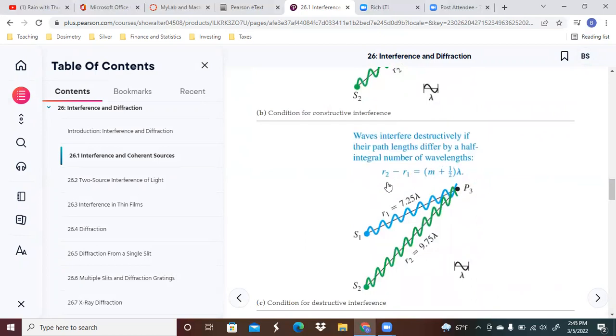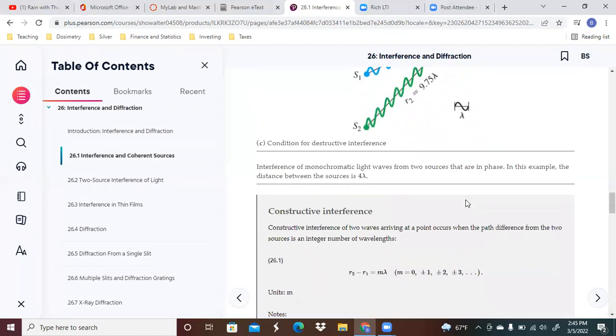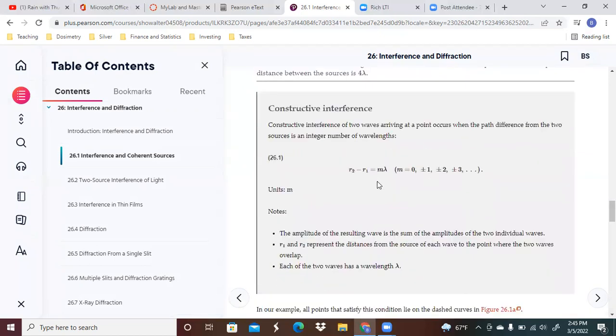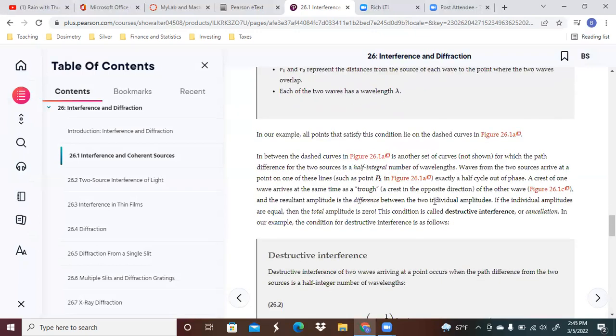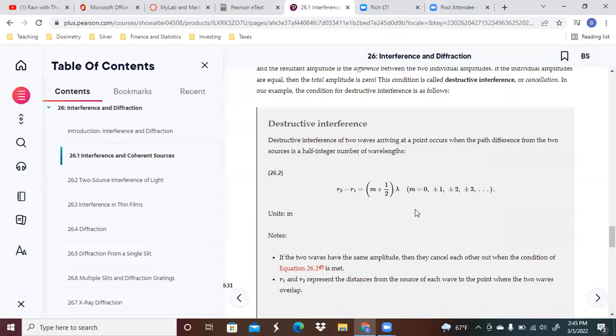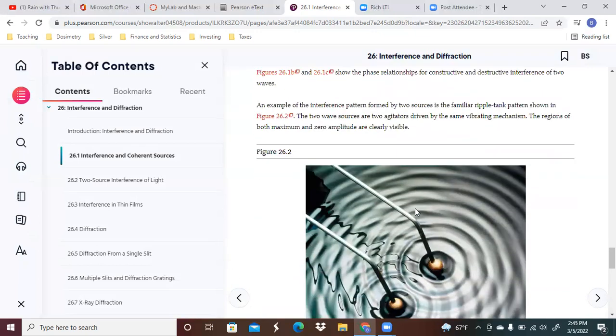The difference in the path lengths differ by M plus one half. This is going to be your definition of constructive interference as well as destructive interference.